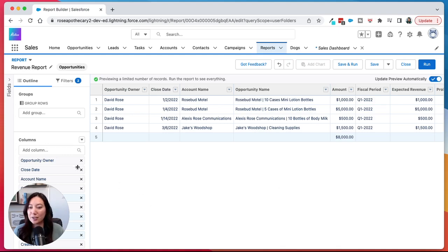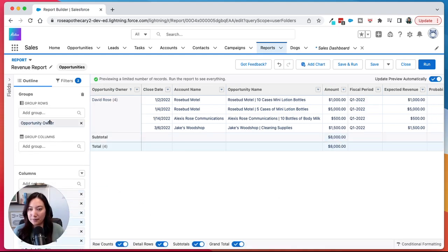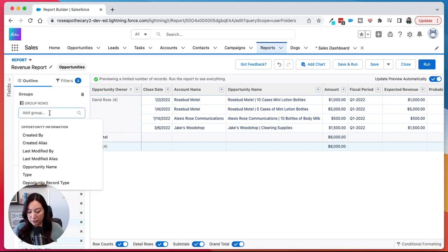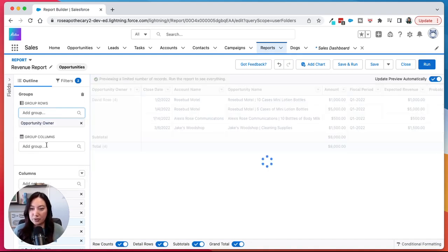So let's start by grouping opportunity owner. This is a good one because then you can see how each individual salesperson is doing. And then another good grouping for a revenue report would be close date.